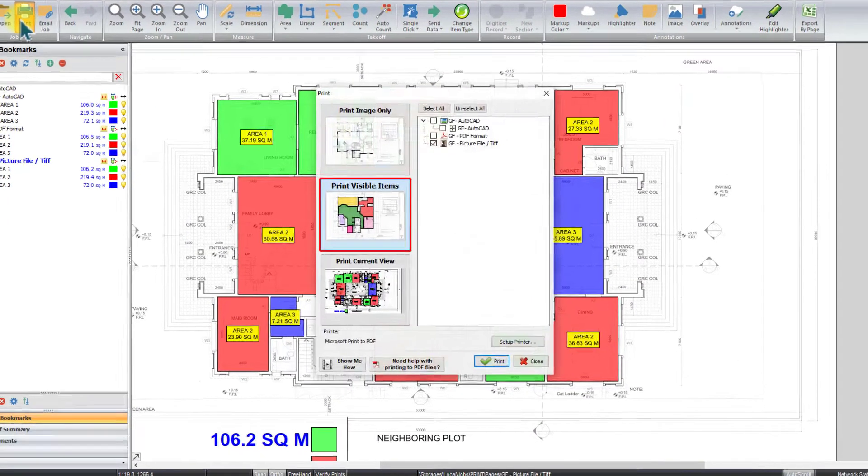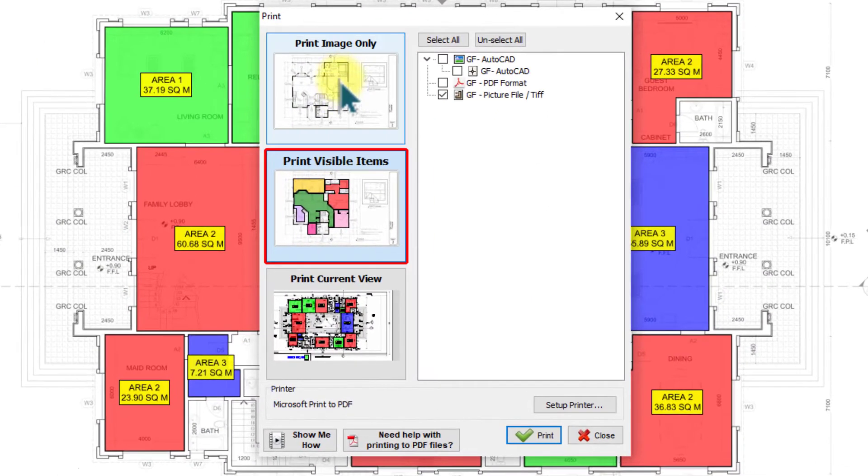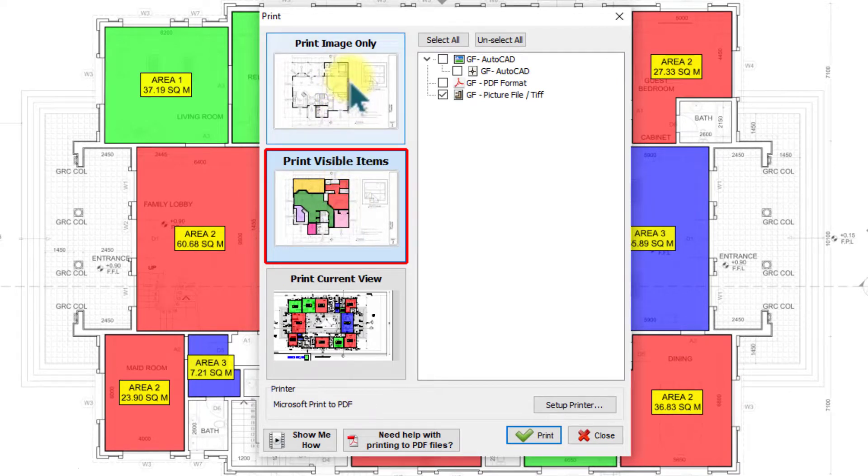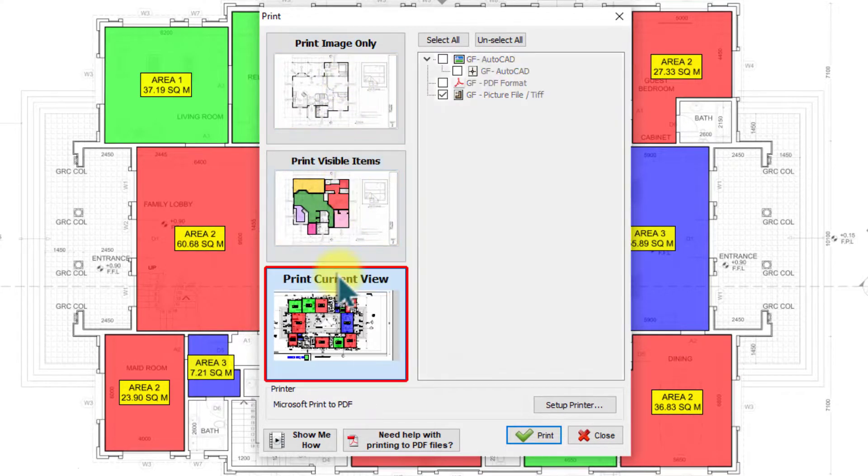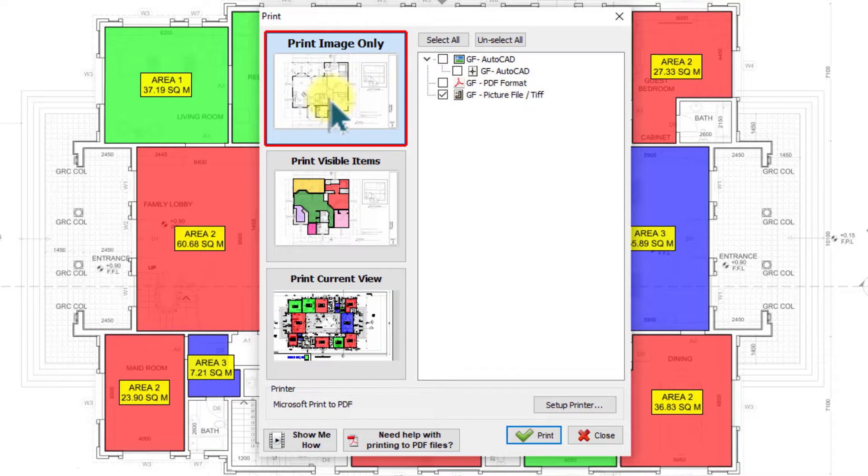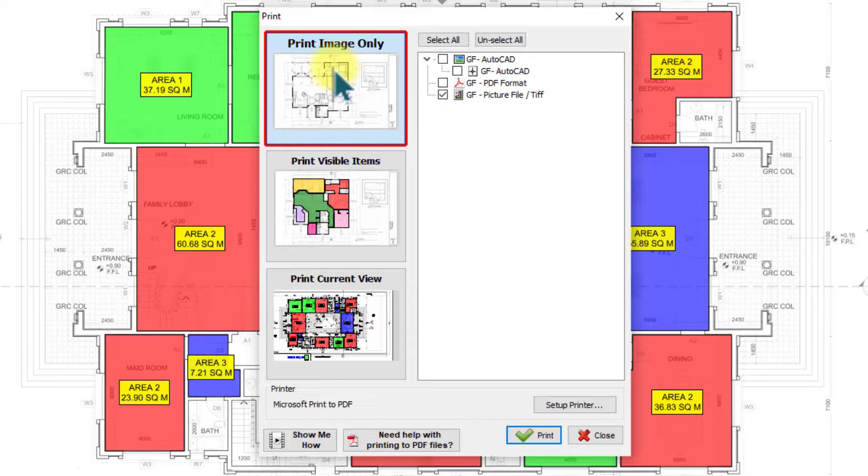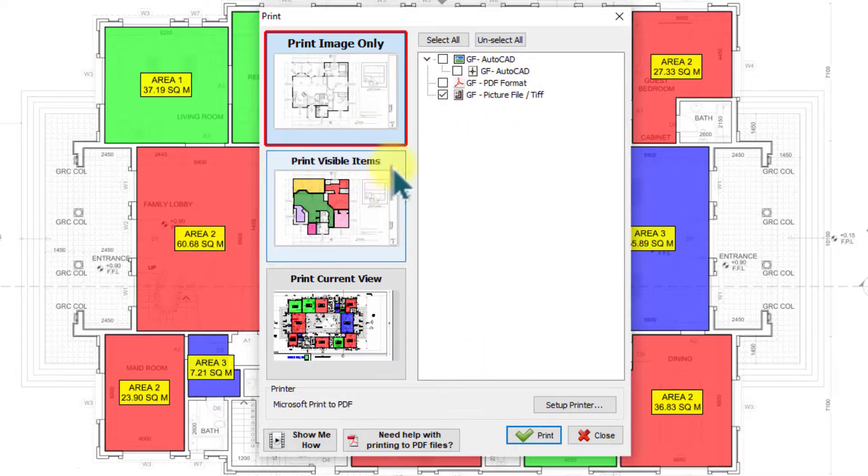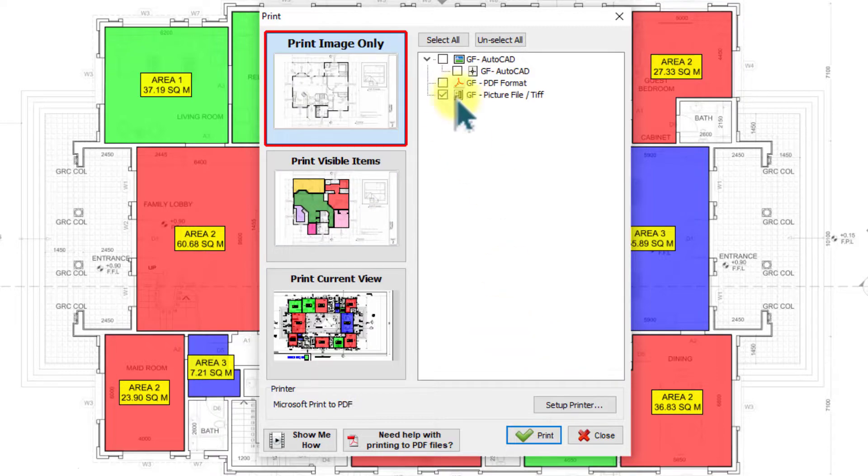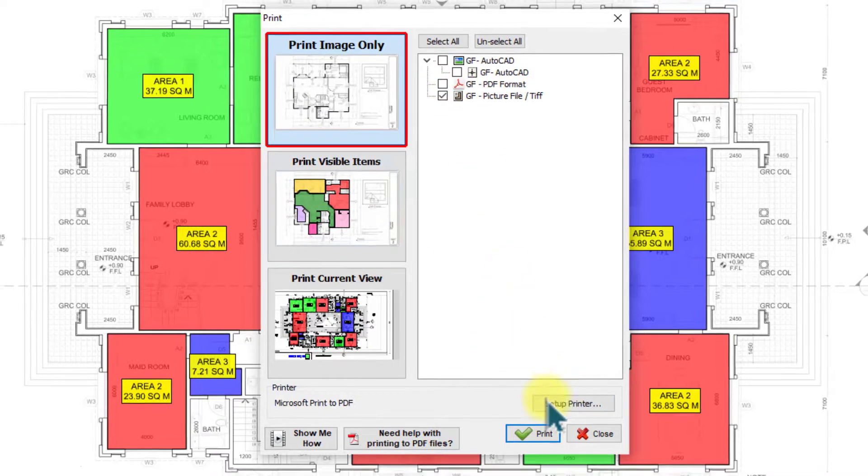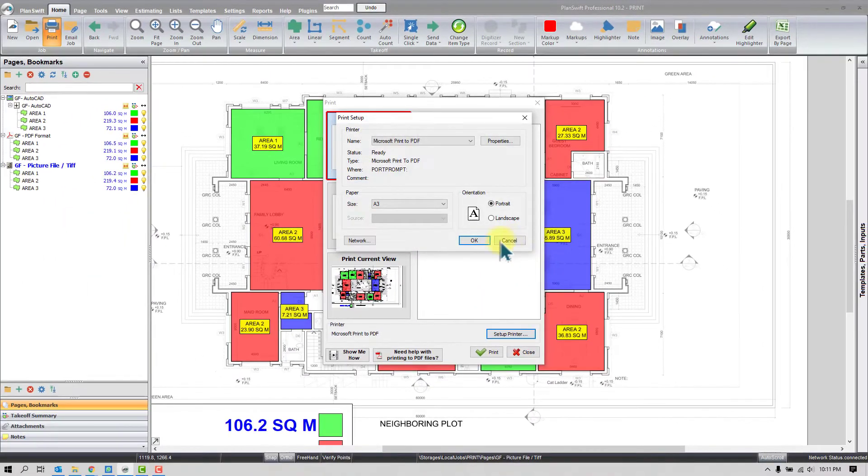So basically there are three options. You can click here on the print icon and you will find out three options. Let's see one by one. The first one is Print Image Only. If you use this option it can print only the image, as per the name. I mean only the drawing, no takeoff will be printed, only the plan. Let's have a look. I will print this drawing by using the first option.